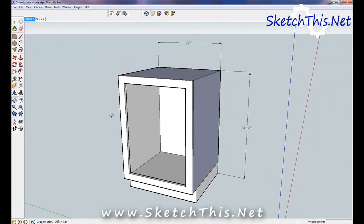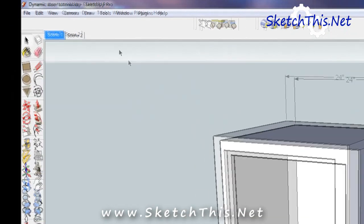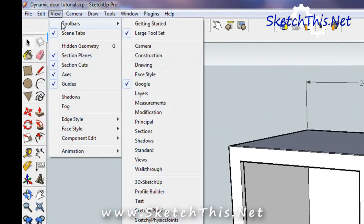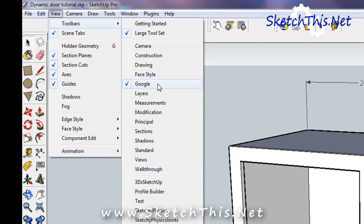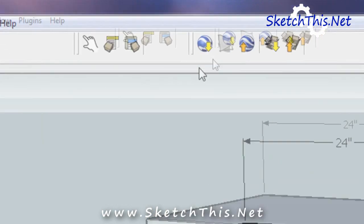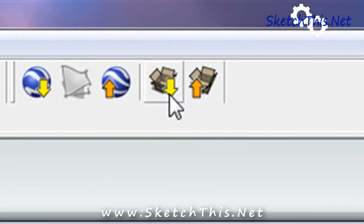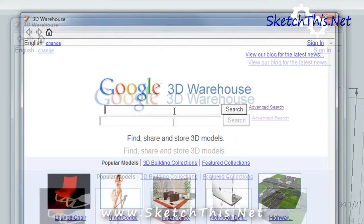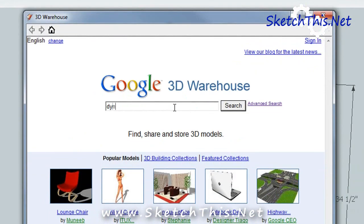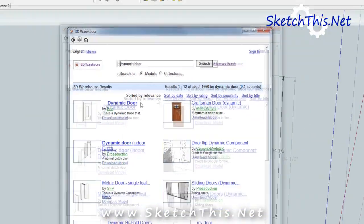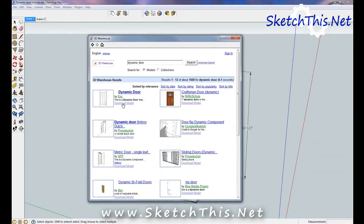Make sure that your Google toolbar is turned on. If it isn't, go to View, then to Toolbars, and make sure that Google is checked. Click the Get Models button. In the Search area, search for Dynamic Door. It should be the first model that comes up. Download it into your model.